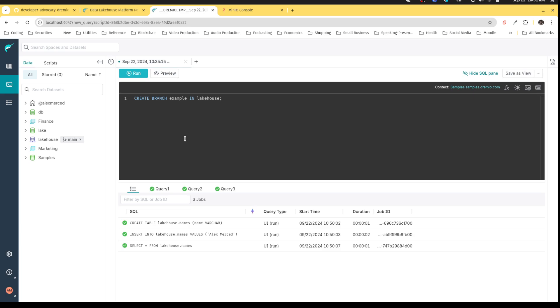I want to say create a branch example in Lakehouse because that's the catalog. Okay, so I have to specify, hey, which catalog? Because I might have multiple Nessie catalogs connected.